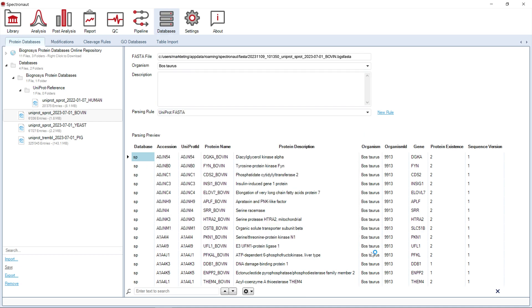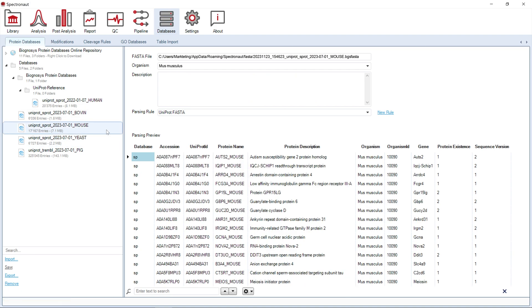Once your new Protein database is imported, it will be available in the database tree during library generation or analysis setup.